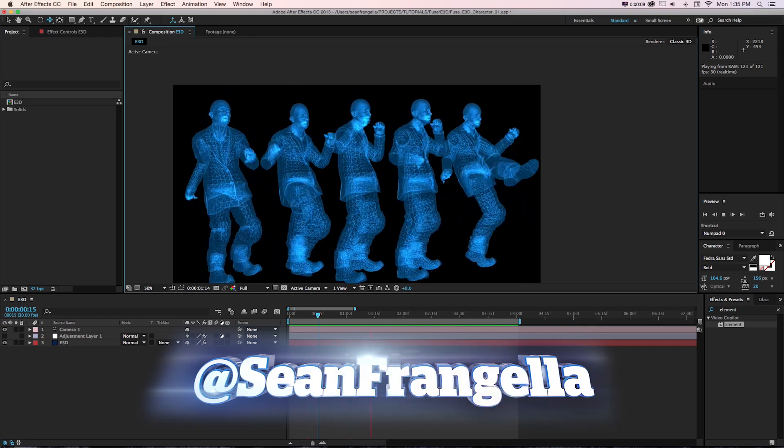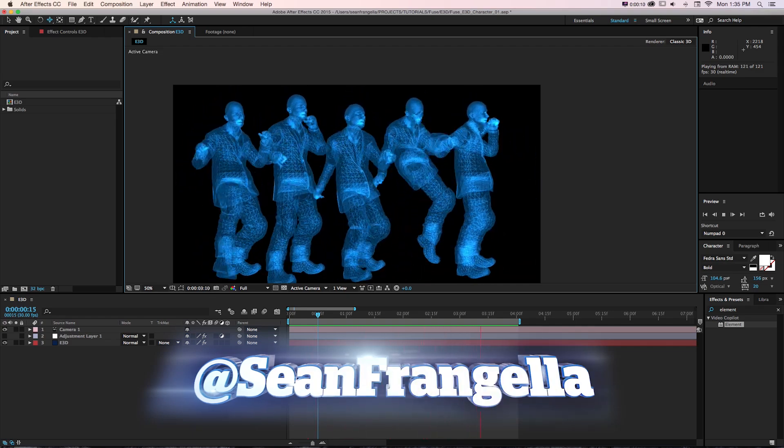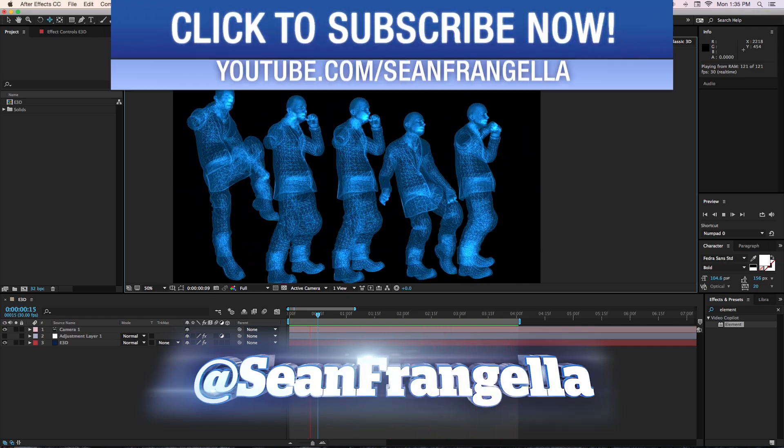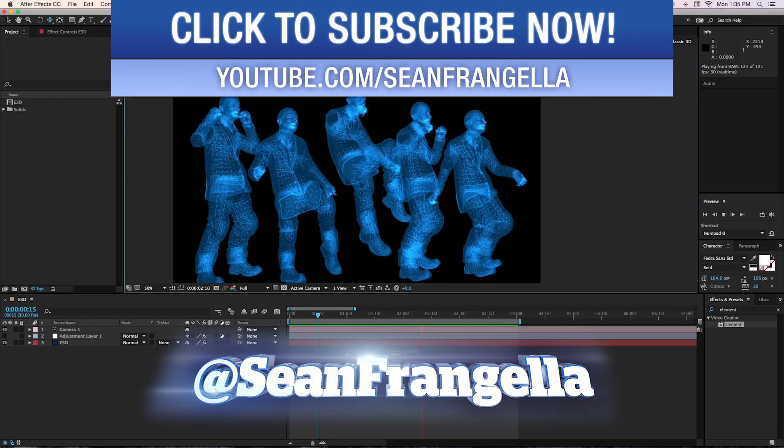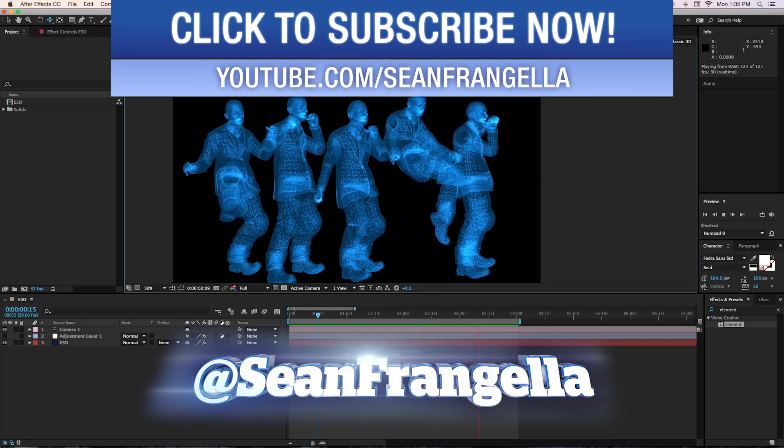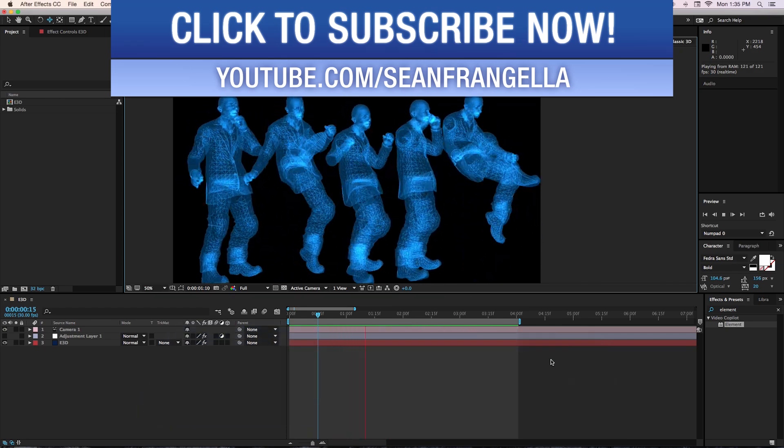Hey everyone, Sean Frangella here with a new episode of Motion Tutorials. Today we're talking about how to get rigged characters into After Effects using Element 3D.